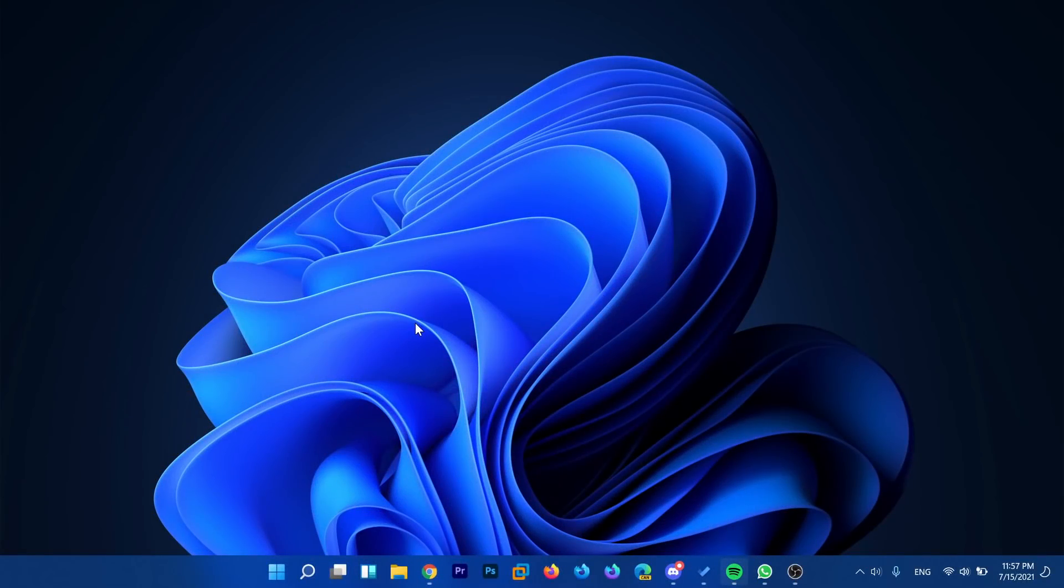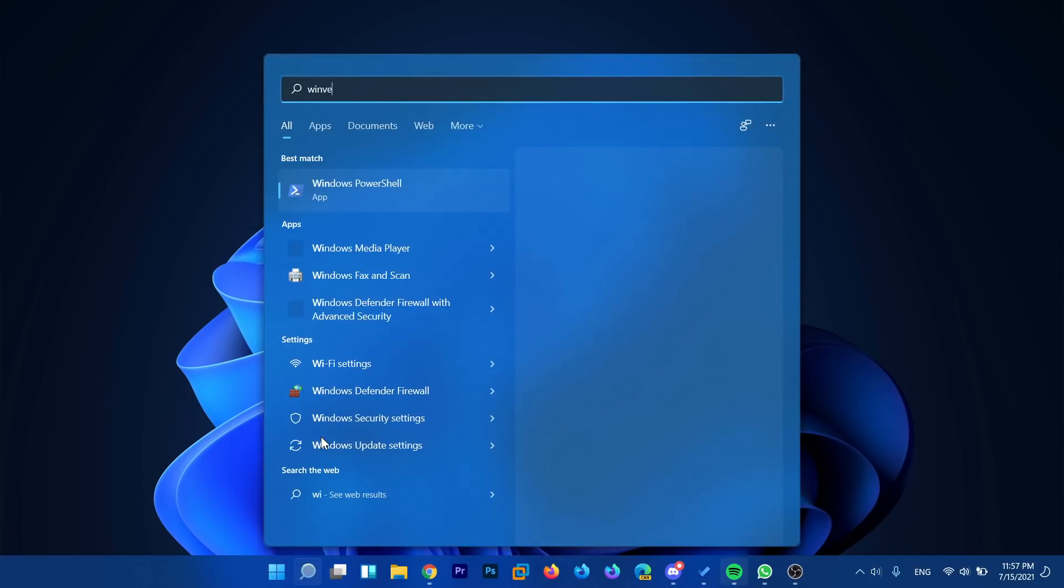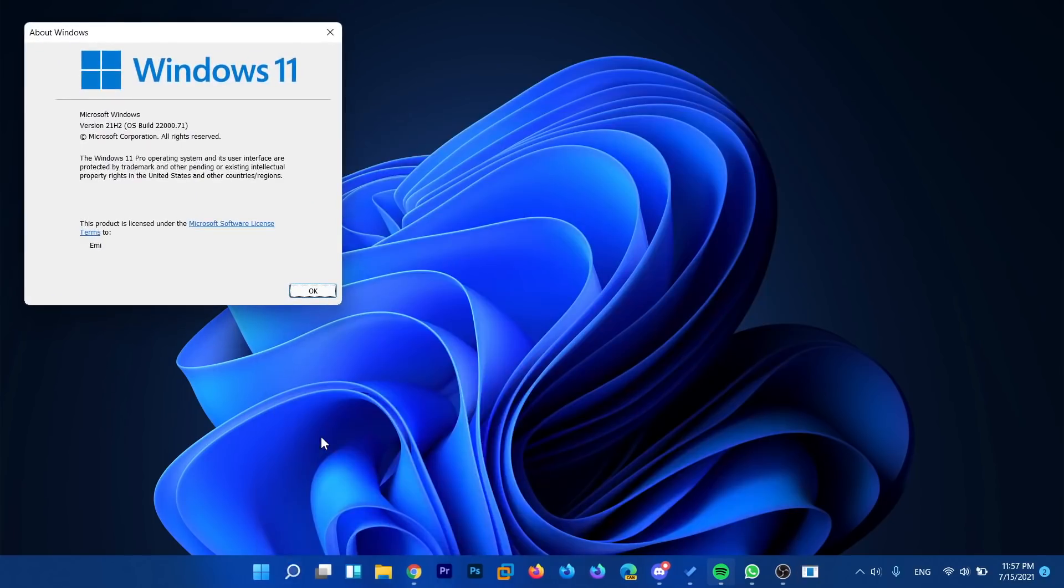Hi guys and welcome to TechBase. In this video we're going to talk about the newest Windows 11 build from Microsoft. They launched a new one. This one is 22k.71.